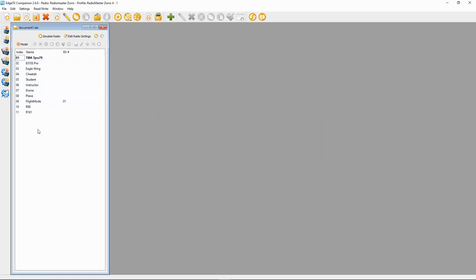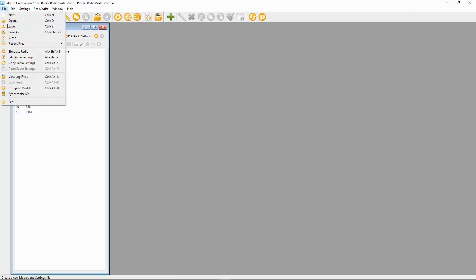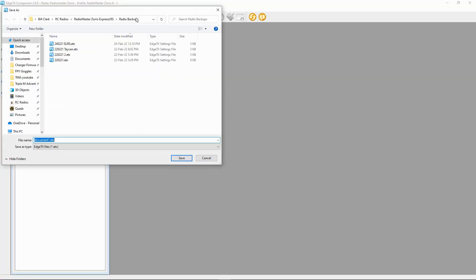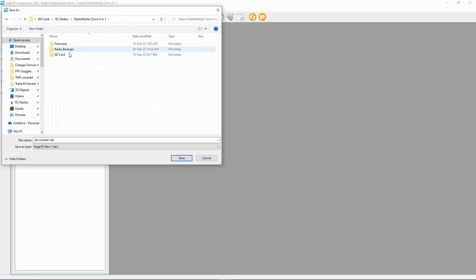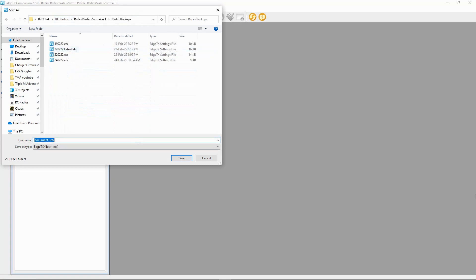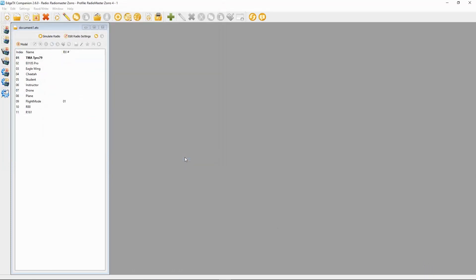A document has popped up with all the different models. We still need to save it, so go to File > Save. Make sure it goes in the correct radio's backup folder. Navigate to your Radio Backups folder for the 4-in-1, enter a filename with today's date, and click Save. You can see at the top it shows the filename - we are now safely backed up.